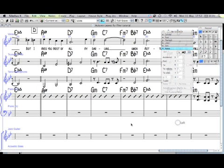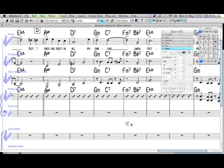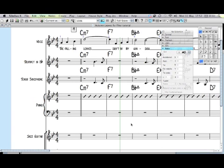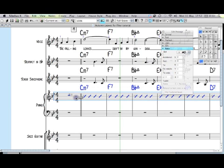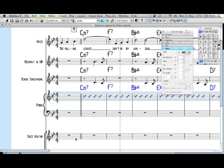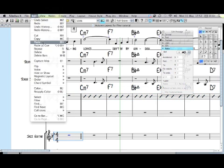That's it, that's the piano part. The guitar part I'm going to leave pretty much the same as the piano part, so I'll just copy the whole piano part and paste.